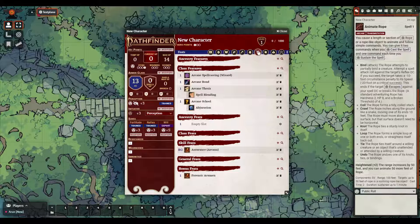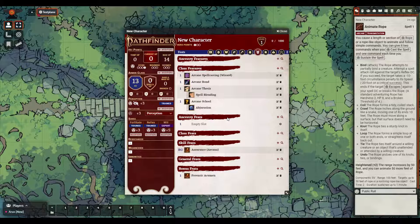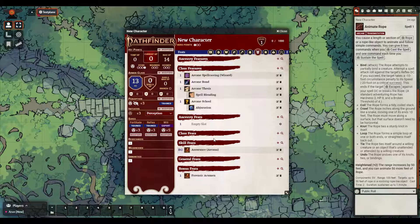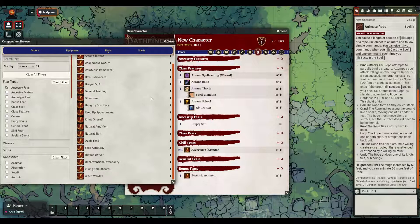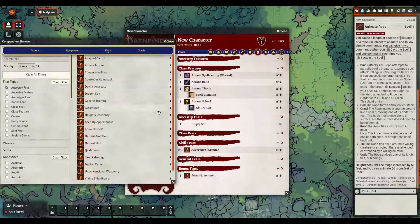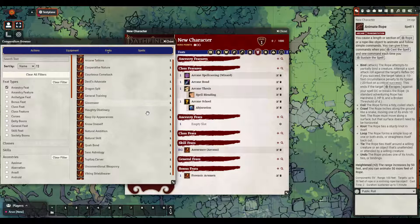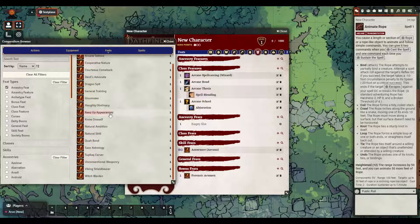This is the Feats tab — the one that looks like a little medal. Here we can see we have an empty slot for Ancestry Feats. If we were a Marshal character we'd have an empty slot under Class Feats, but most spellcasting characters only get their class feats at level 2. To fill this up I can click the little plus icon, and it opens the Compendium Browser — similarly to equipment — and it automatically filters to things that meet the requirement, showing me only first-level ancestry feats for humans.